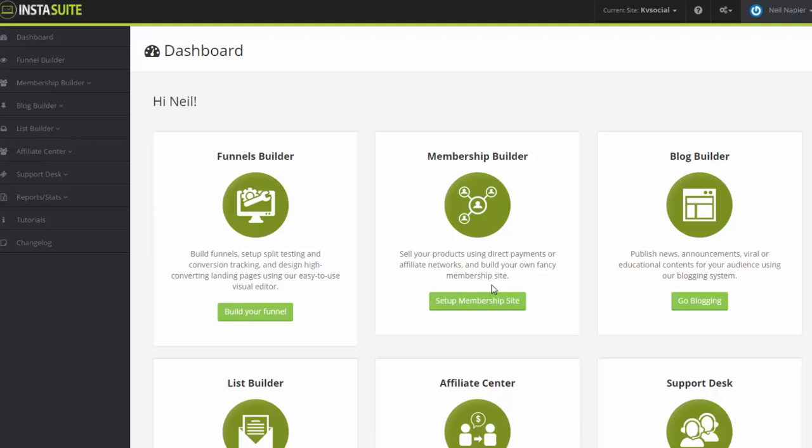Hi and welcome to InstaSuite. In this training video, I'm going to show you around the dashboard and the basic settings you can configure so that you can get started right away.